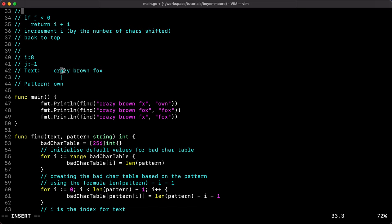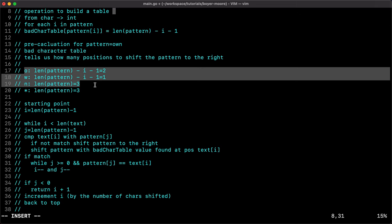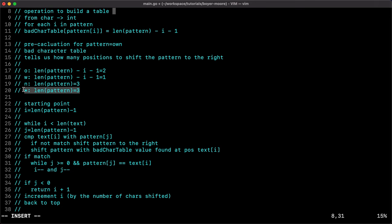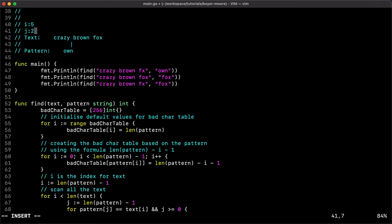On a mismatch, we shift the pattern by incrementing i with the bad character table value at index text of i. For example, 'a' is not in our pattern so the default value is three, and i is incremented by three — from two to five. Then j is reset to len of pattern minus one and we go back to the top of the loop.